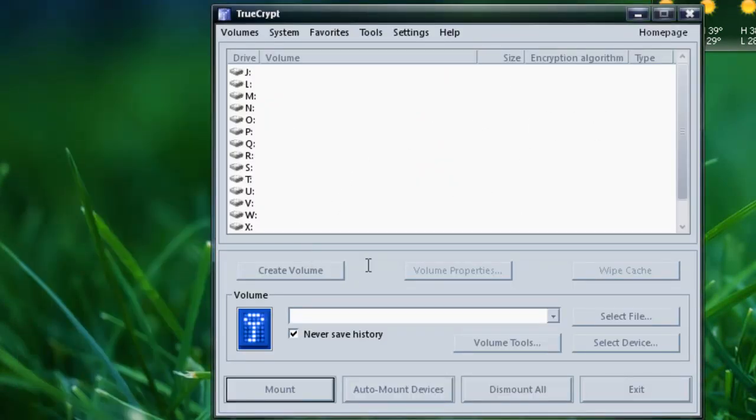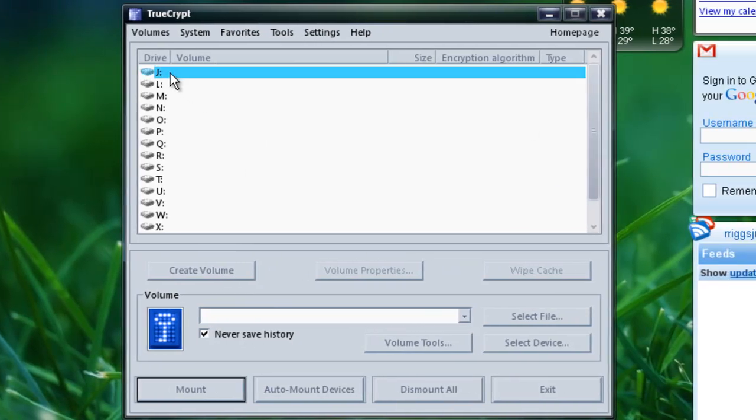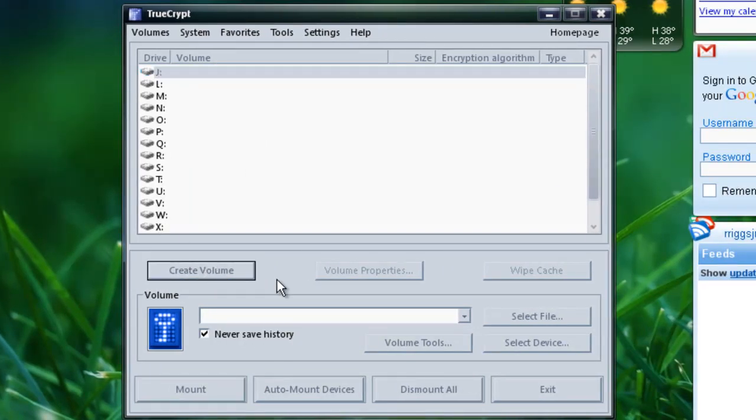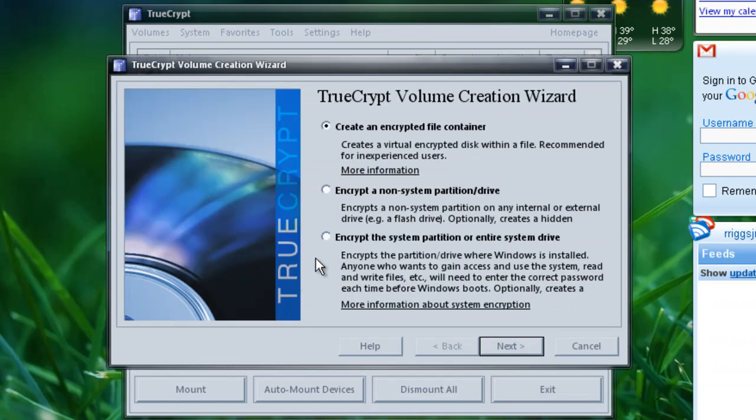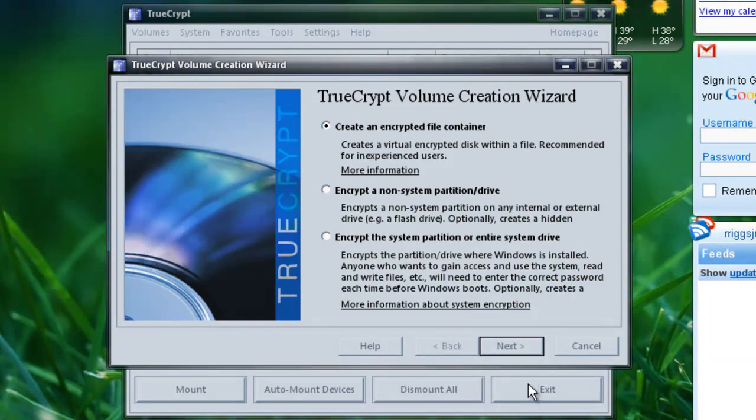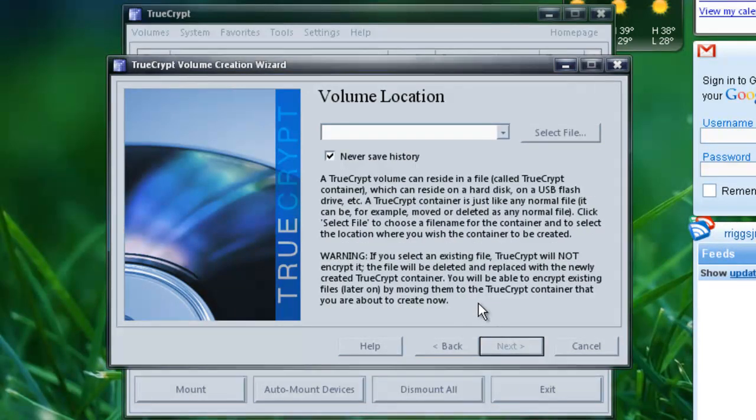Now what you want to do is you want to go here and you want to create, select a drive. Create volume. You want to create an encrypted file container, so just hit next. Hit next.